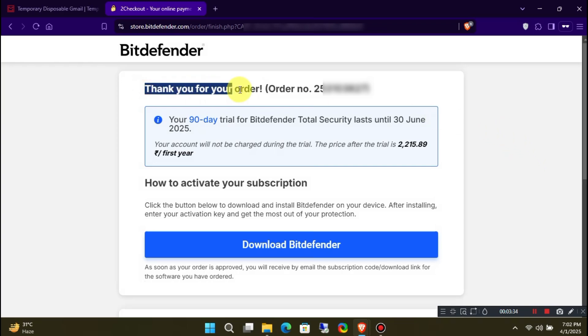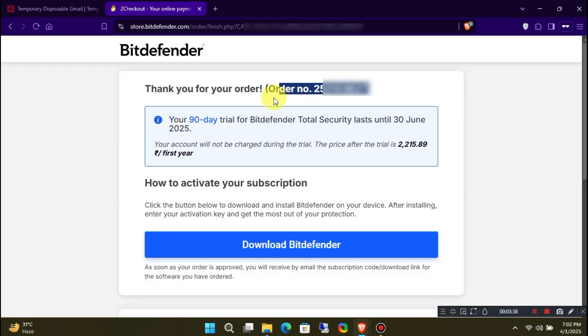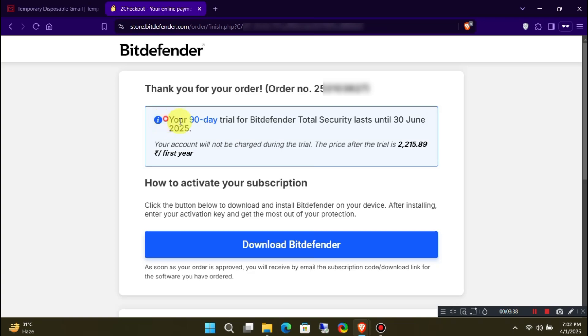As you can see, my transaction was successfully completed. Bitdefender will now send the subscription key to our email, so we just have to wait for it.